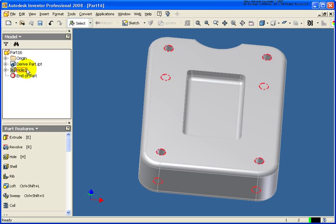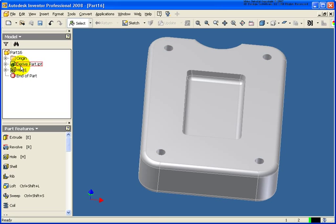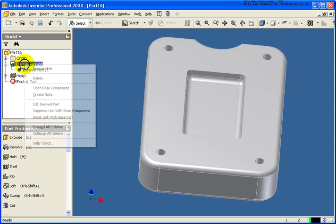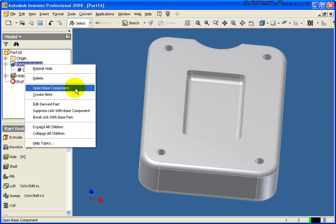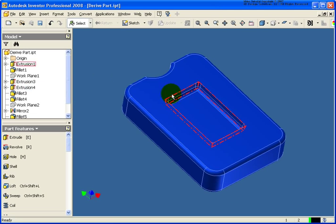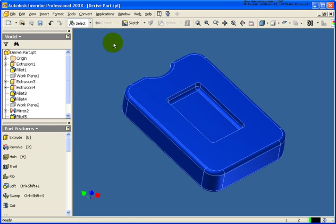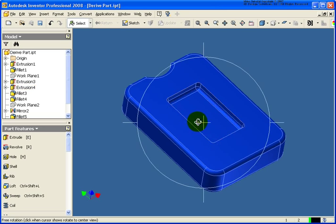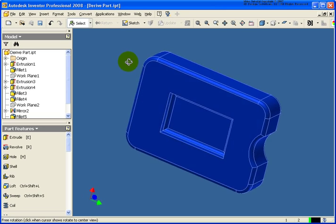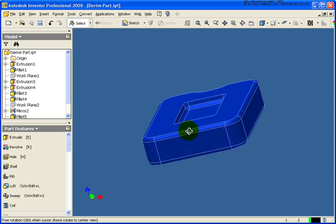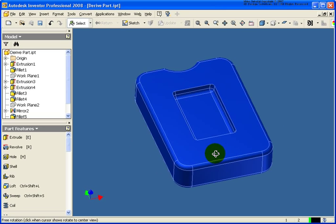But you'll notice now in our browser it shows me that it's got the derived part.ipt. If I expand on that and I can right click, I can open up the base component. And of course the base component is our derived part.ipt. And you'll notice the holes do not exist in this part.